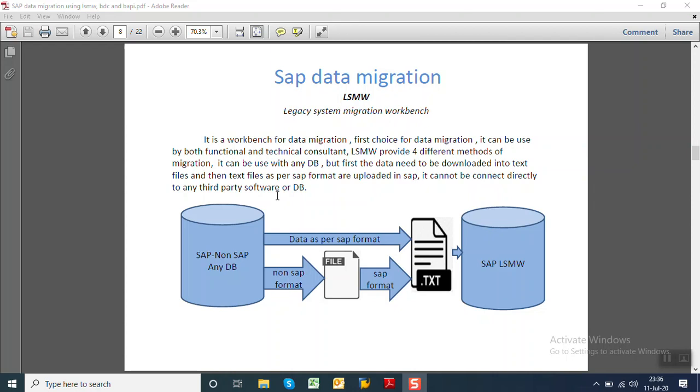As we can see from this image, on the left hand side we can have any SAP or non-SAP system. But LSMW cannot talk directly to the non-SAP system or SAP system. It requires a text file as an input. So what we do? From the source system, we download data into a text file.